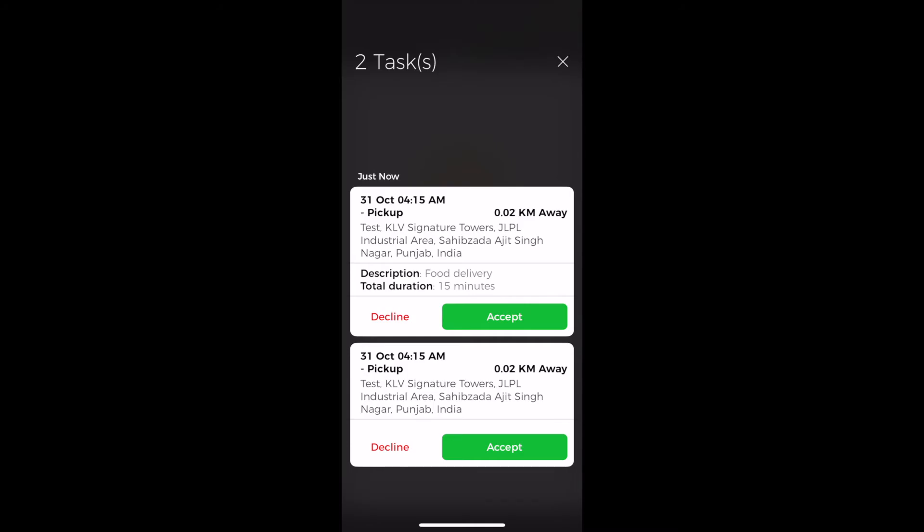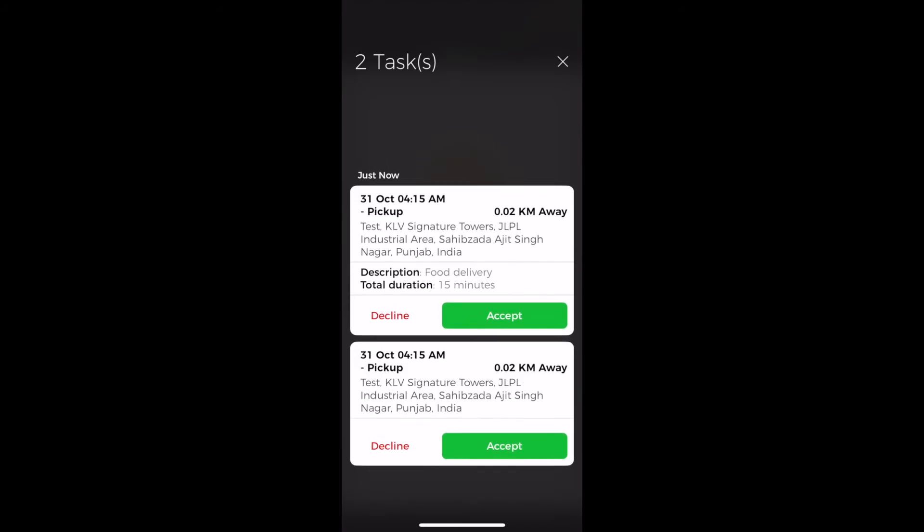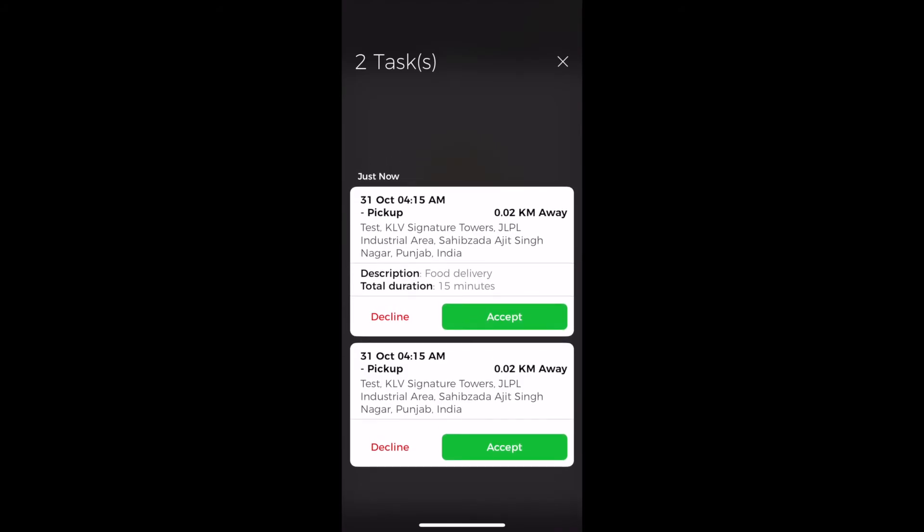You'll be able to see that there is no description as well as the total duration showing up. However, for the second task there is a description as well as the total duration that the agent can see before accepting or declining a task.